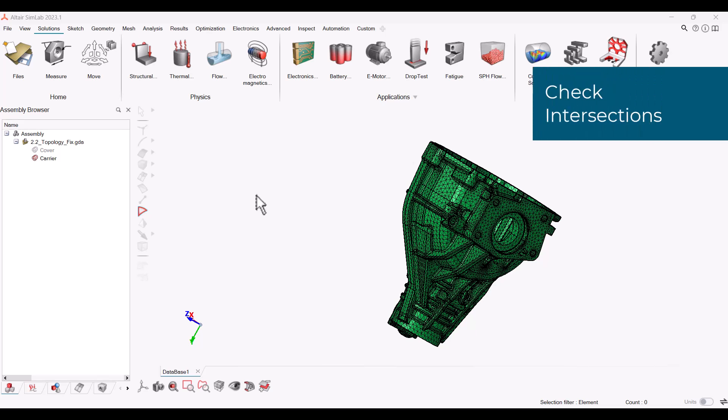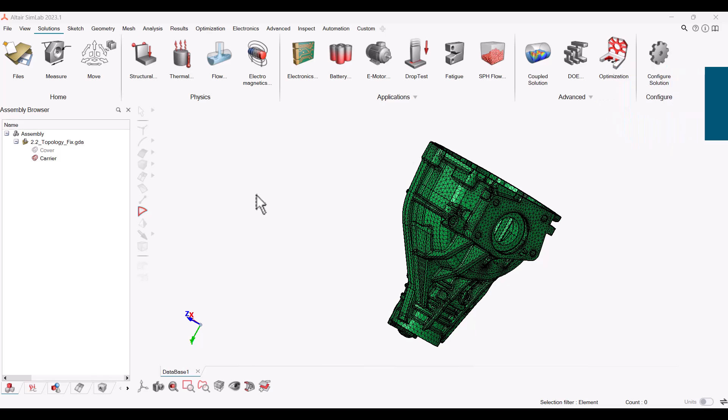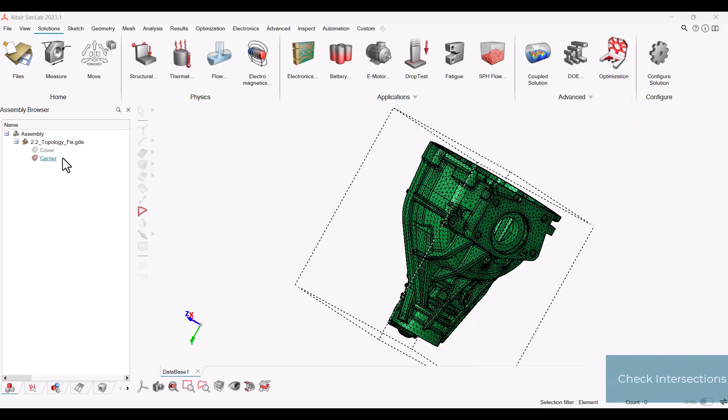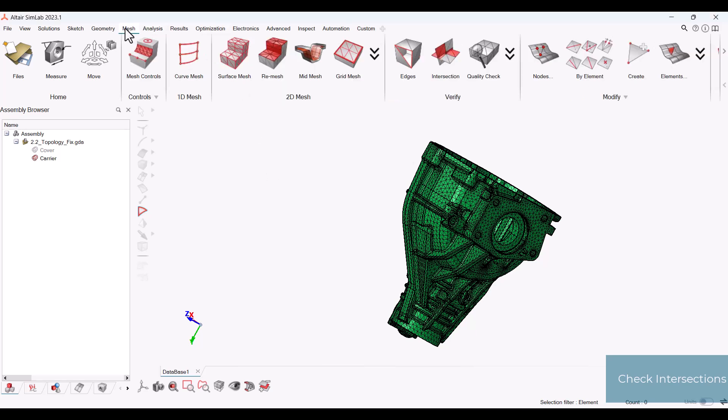To do this, first make sure the surface mesh body for the particular surface you would like to check is visible. Next, in the mesh ribbon under verify, select the intersection icon.